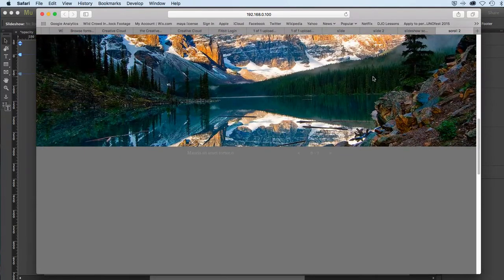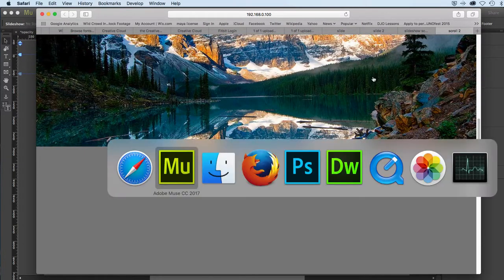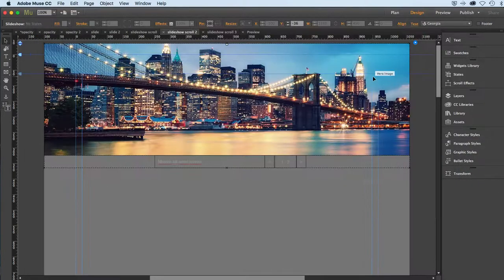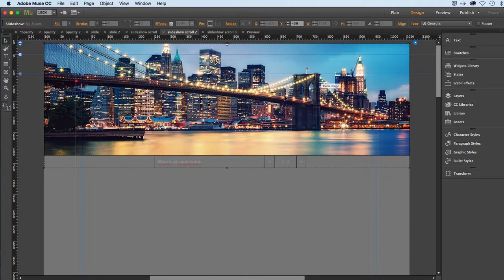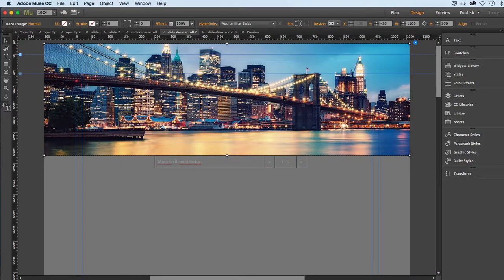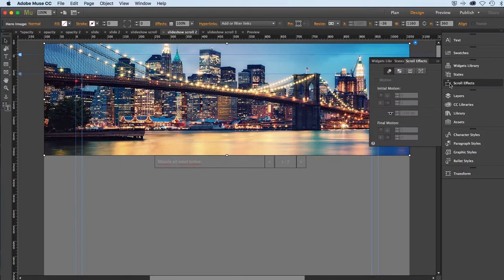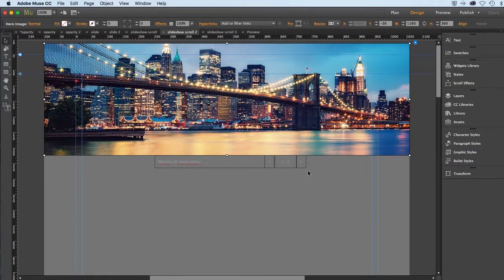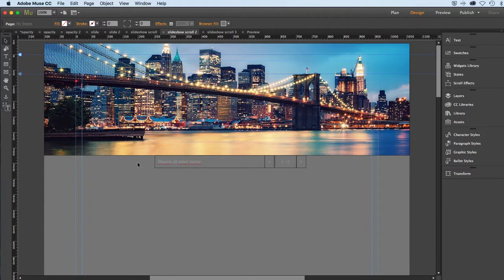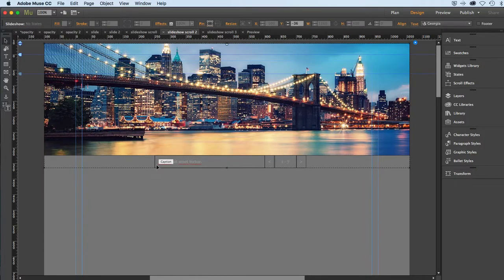So let's go and quickly look at those settings. Go back to Muse. I'll highlight the slideshow here. Actually I need to click away and highlight the whole slideshow so I'll click it down here.